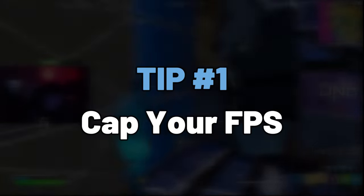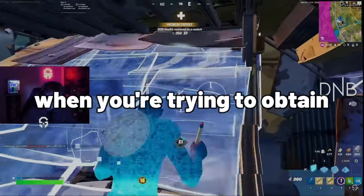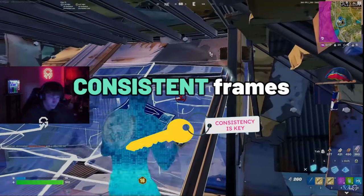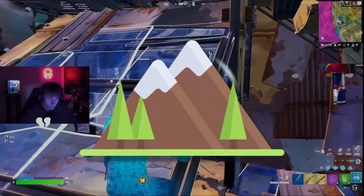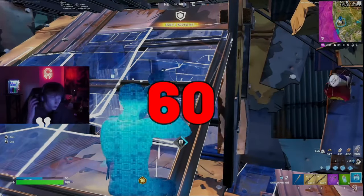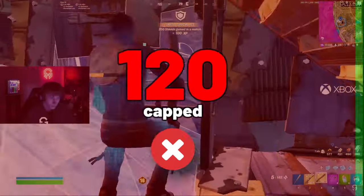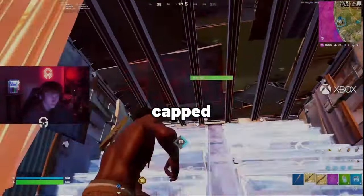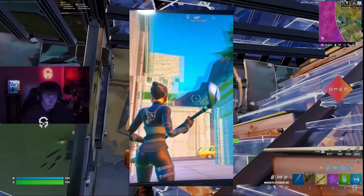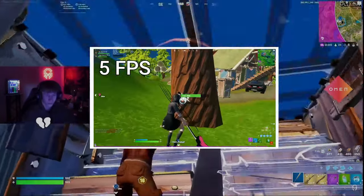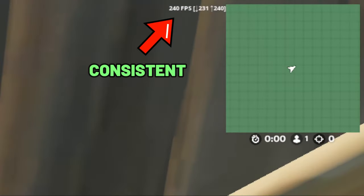Tip number one: cap your FPS. The biggest thing to remember when you're trying to obtain smooth gameplay is that you need consistent frames, even if these frames are lower than where you peak. For example, if you're running between 60 and 80 frames, you'll want to cap your FPS at 60 and not 120. By doing this, you'll be able to rely on getting a constant frame rate. This prevents screen tearing, input delay, and noticeable stuttering. Ultimately, you'll get a smoother experience when on a set amount of frames.